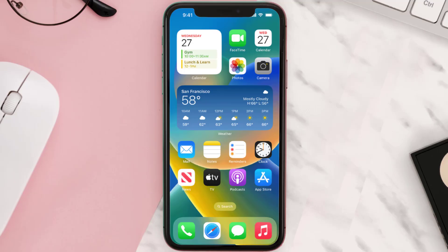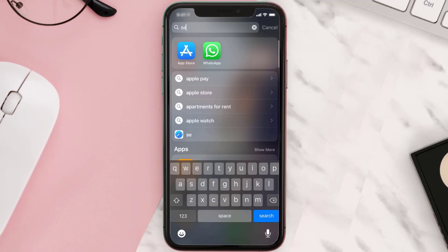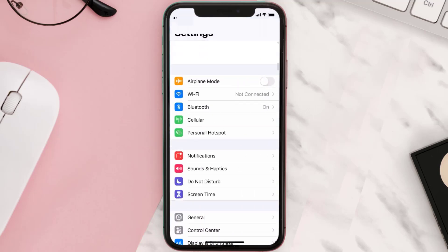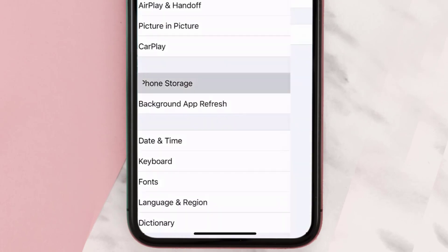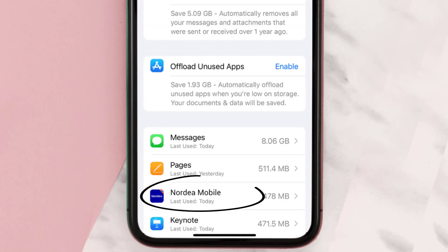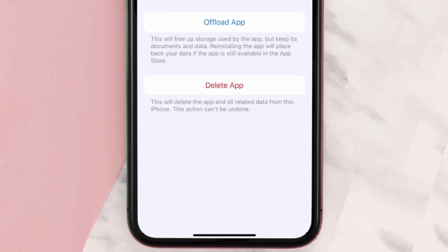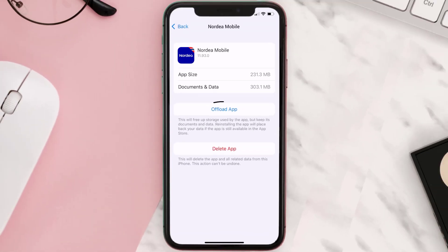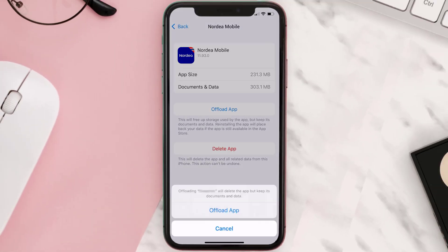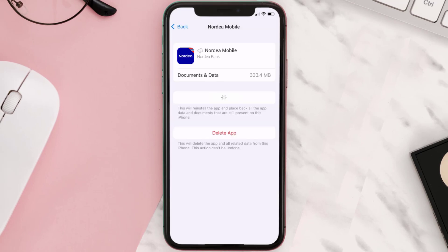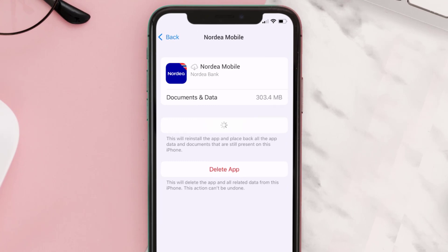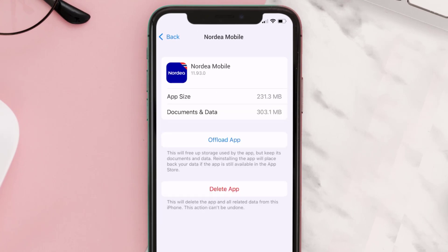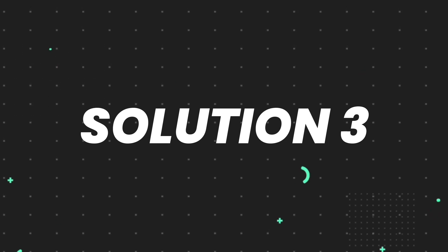If you still encounter the issue, you need to clear the app cache. Go to your device settings, scroll down to General and tap on it, then tap on iPhone Storage. From here, search for the Nordia banking app and tap on it. On this screen, tap on Offload App and tap again to confirm. After processing, a reinstall button will appear — simply tap on it to reinstall the app.